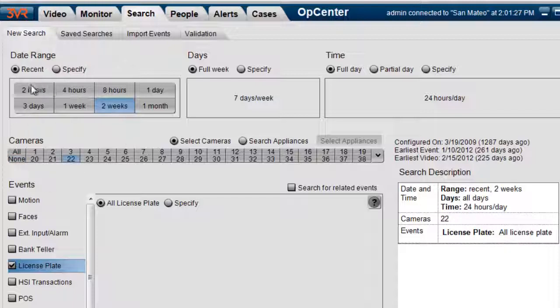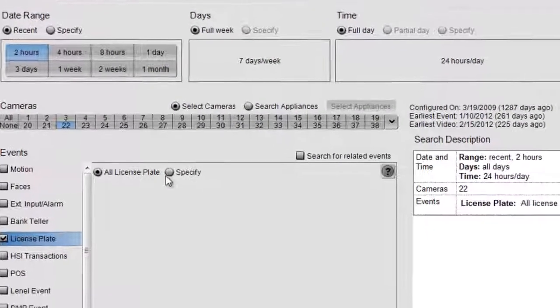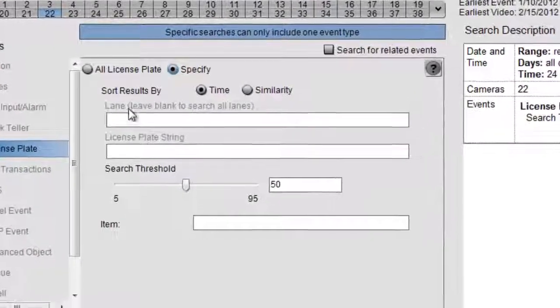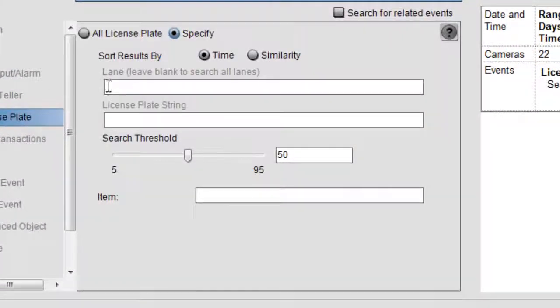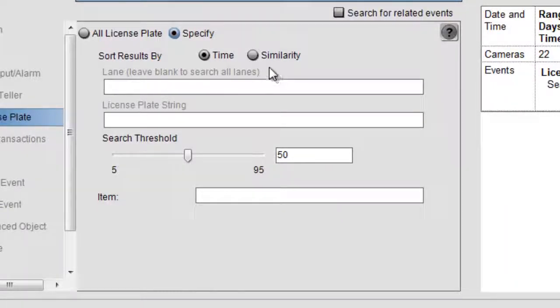We're going to search over the last two hours since this happened recently. I'm going to click on specify, and we're going to leave the lane blank. Now, if you had multiple lanes and we knew exactly which lane for the parking garage it was, we could type that in here. We're going to type in the license plate string.